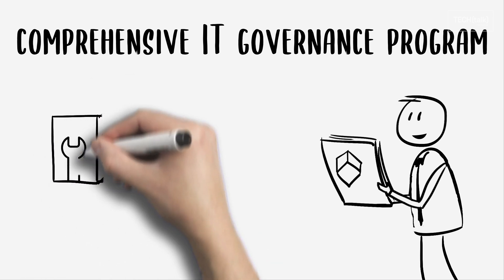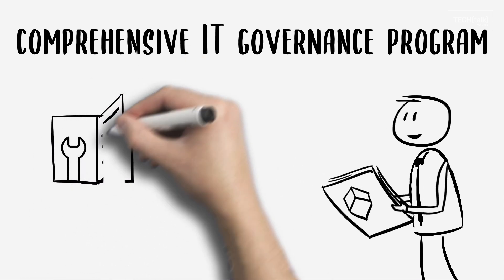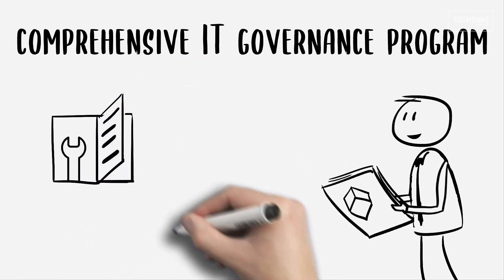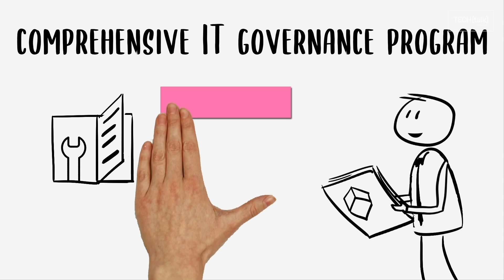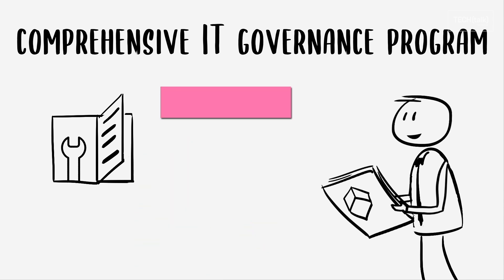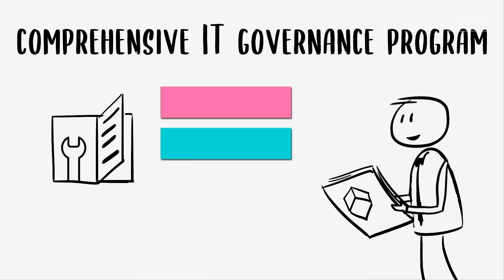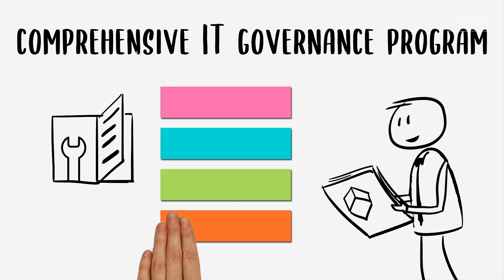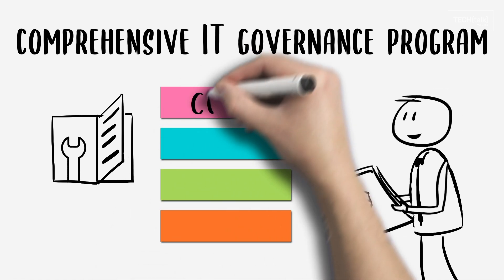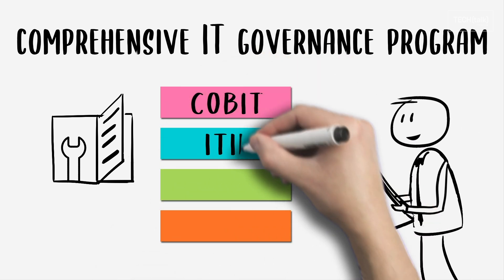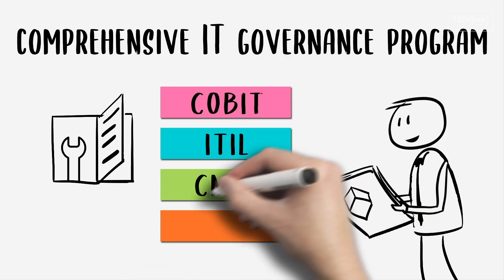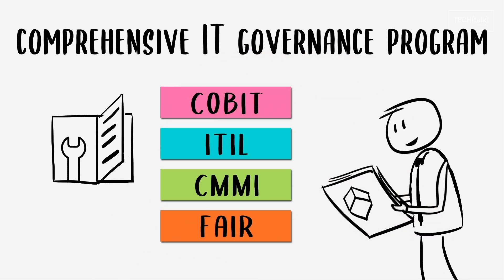Many frameworks include implementation guides to help organizations phase in an I.T. governance program with fewer speed bumps. The most commonly used frameworks are CoBIT, ITIL, CMMI, and FAIR.